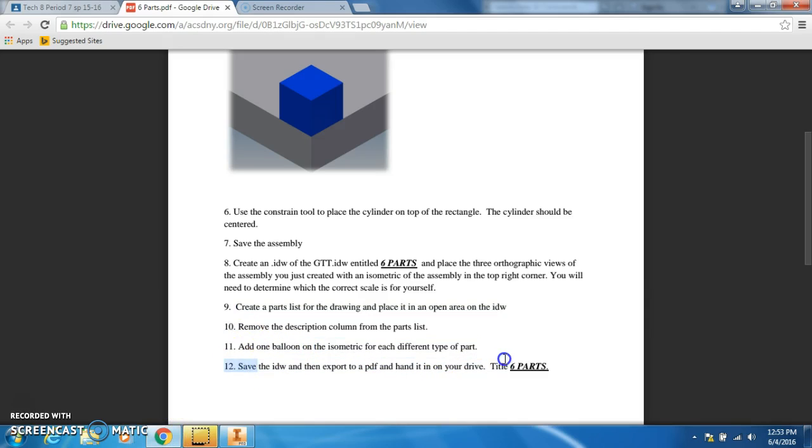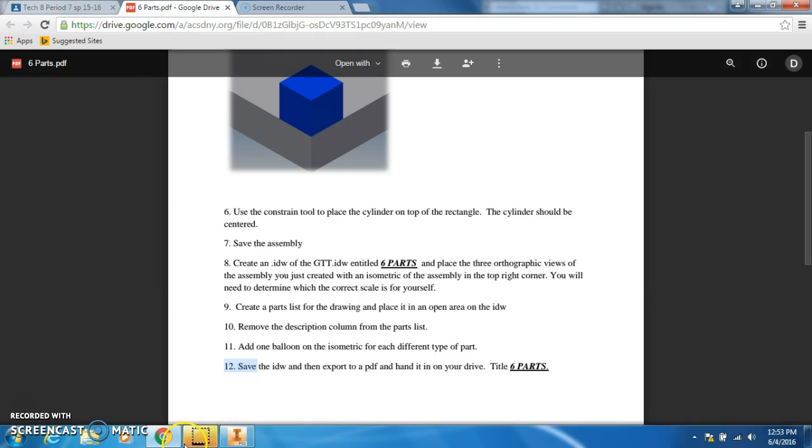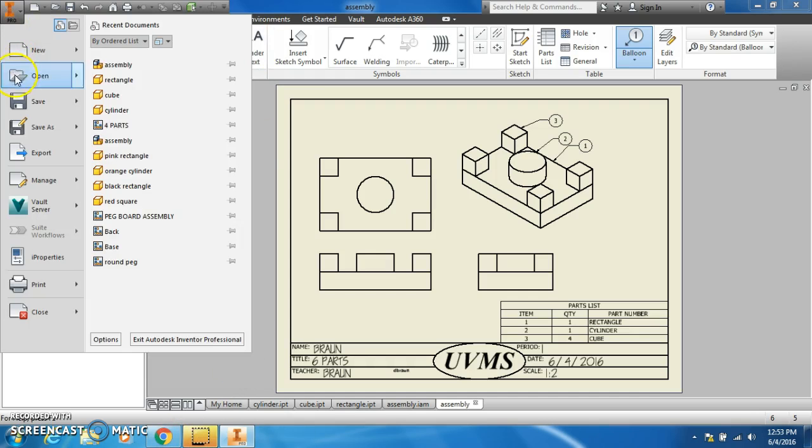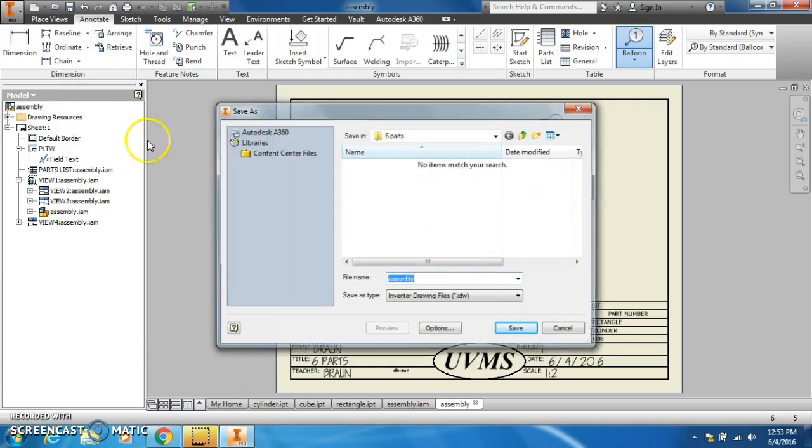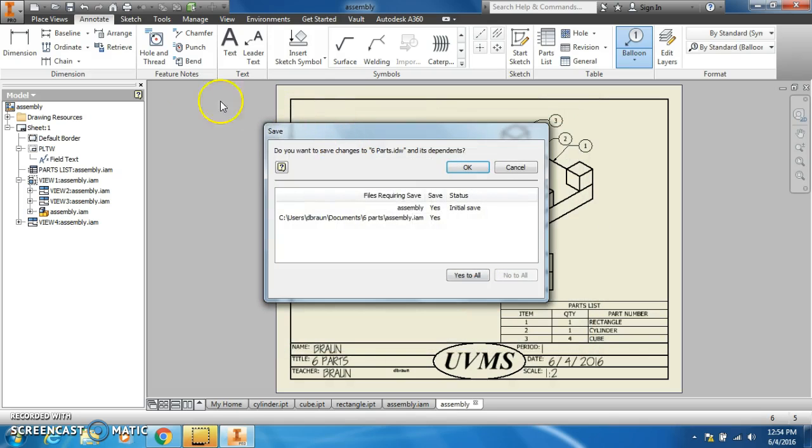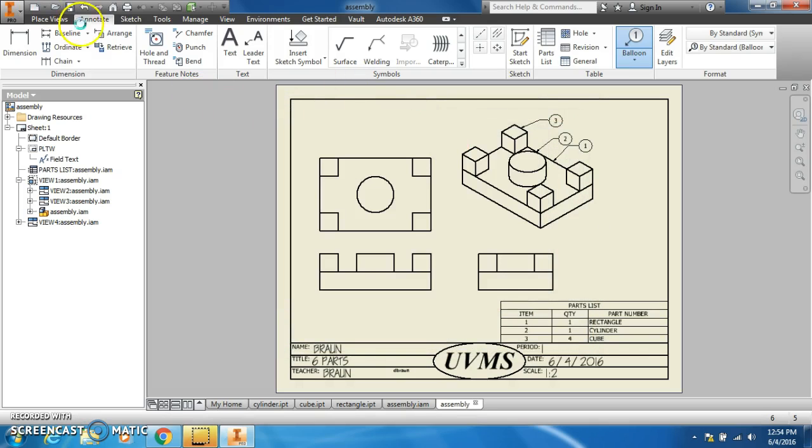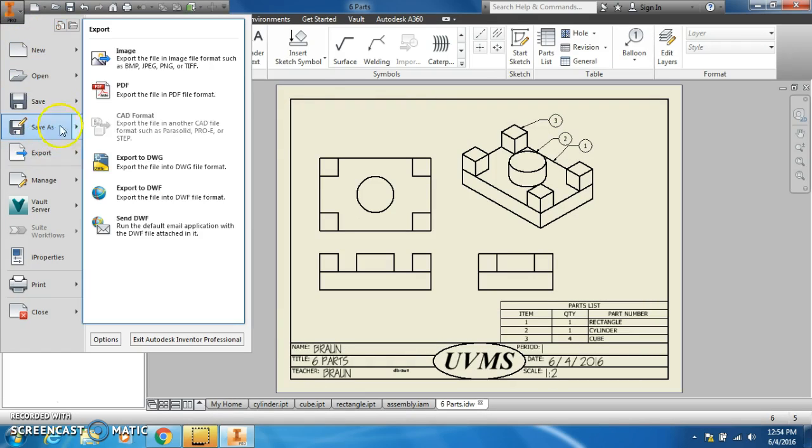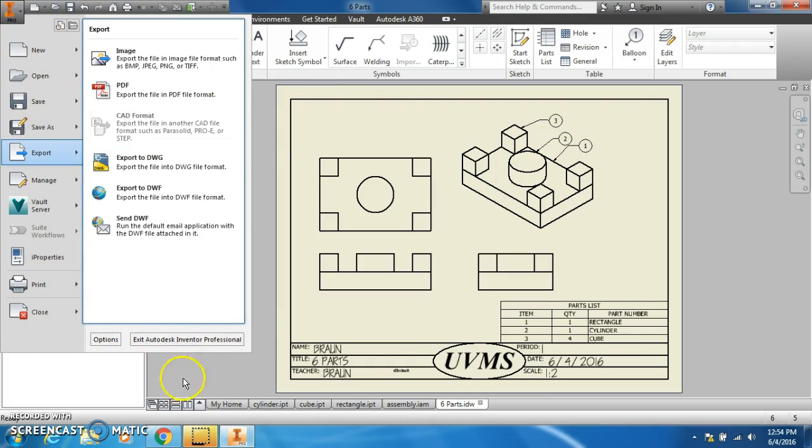Save the IDW and then export to a PDF and hand it in. You're going to hand it in on classroom. Just save it as the six parts, say yes to all, and then you will go and export it to a PDF.